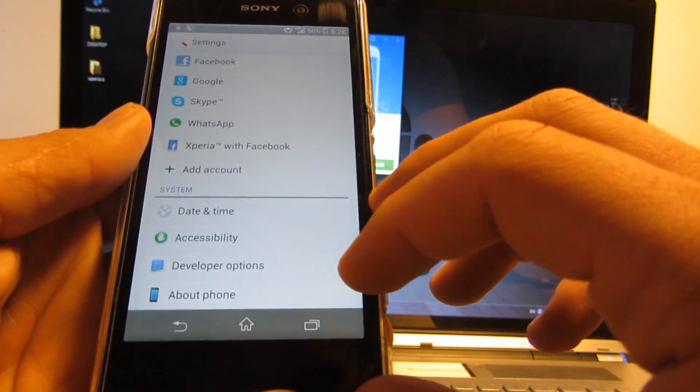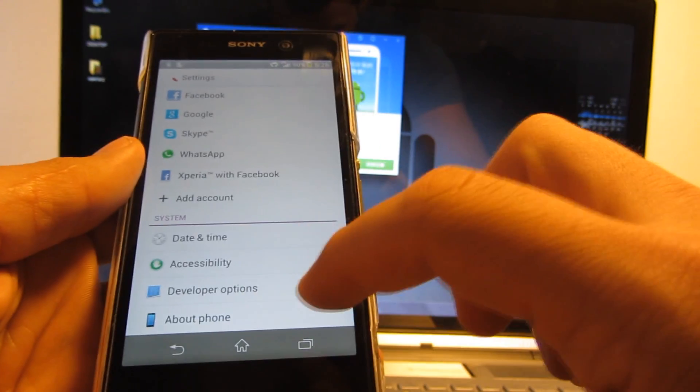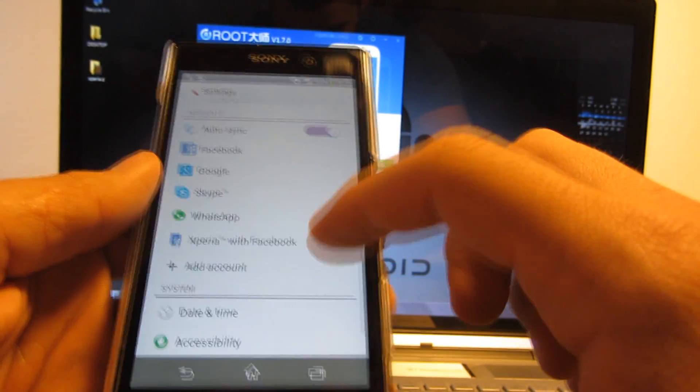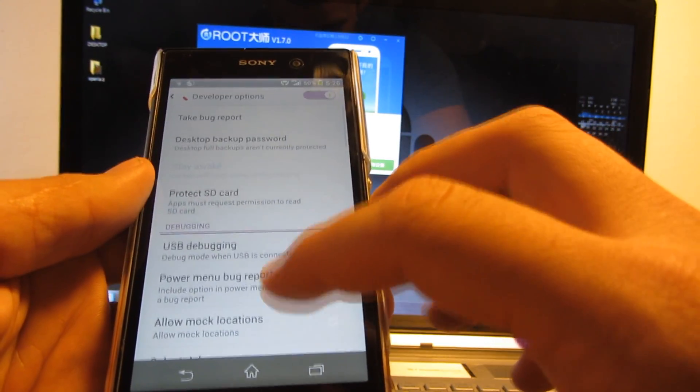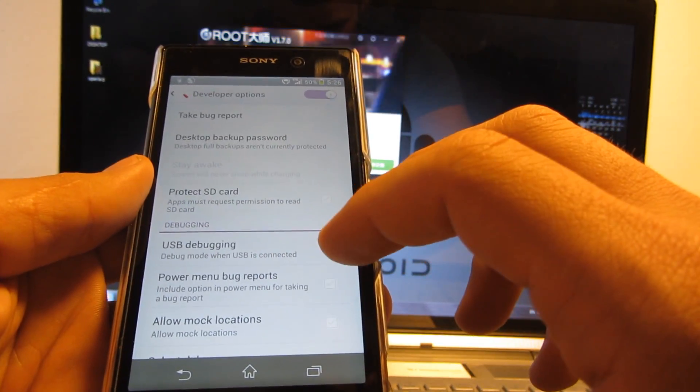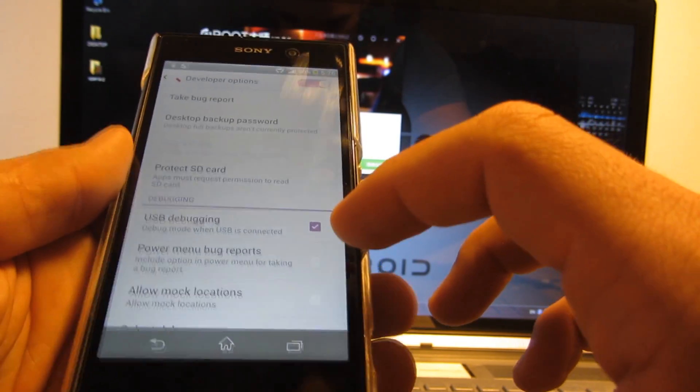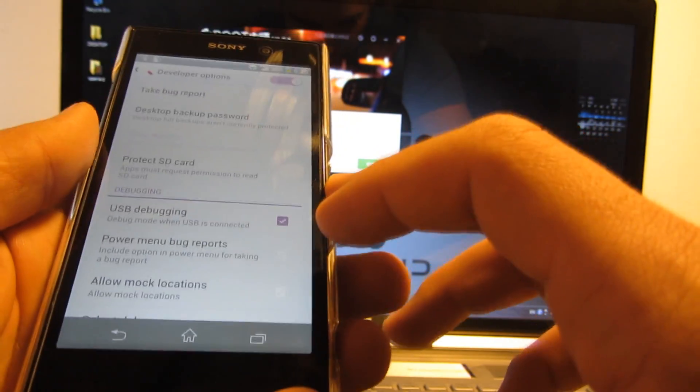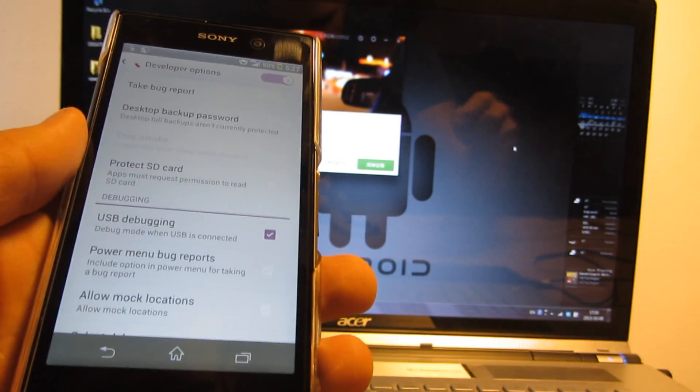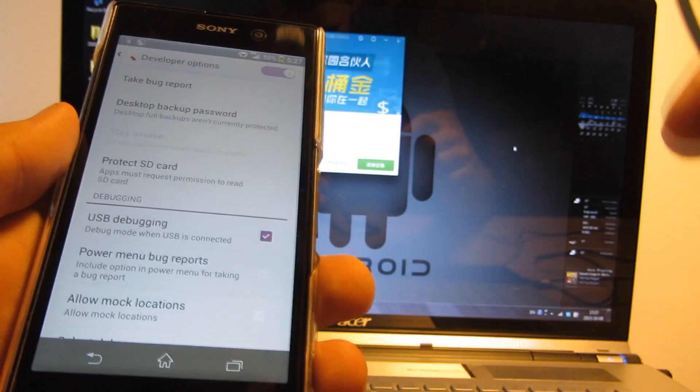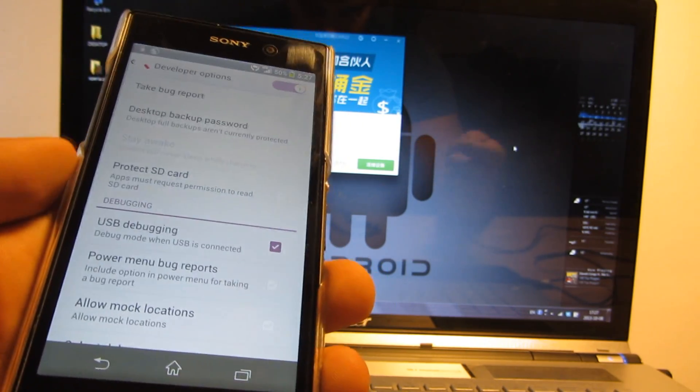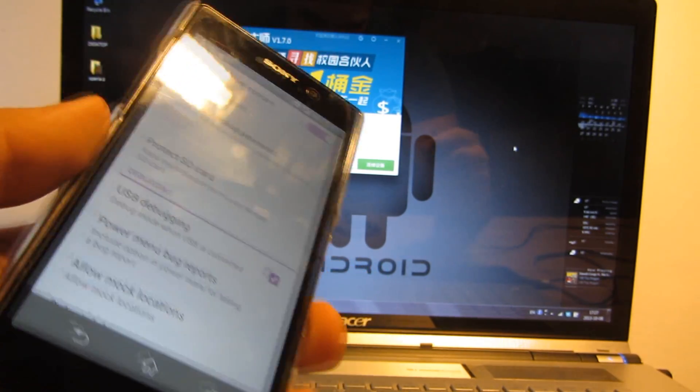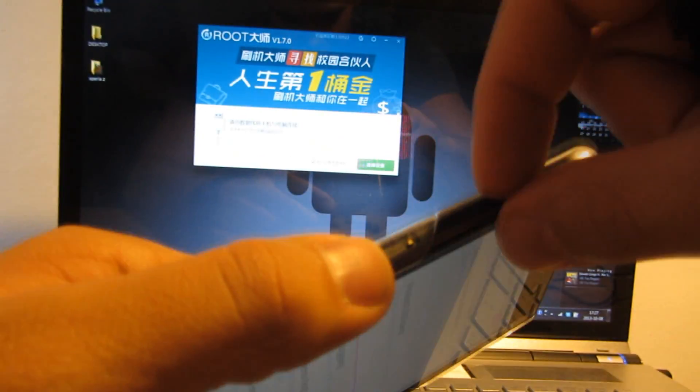Once you do that, you'll get the developer options in the settings menu, so go there and enable USB debugging. Then you'll need your original Sony USB cable or any other USB cable of high quality, although it's best to use the one that came with the phone.